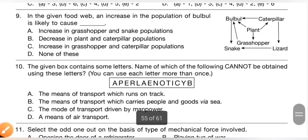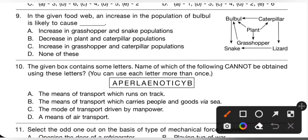Ninth question: in the given food web, an increase in the population of bulbul is likely to cause what? Please pause the video and check the given food web diagram. An increase in bulbul population will decrease the population of caterpillar, plant, and grasshopper. So option B is the correct answer — decrease in plant and caterpillar population.